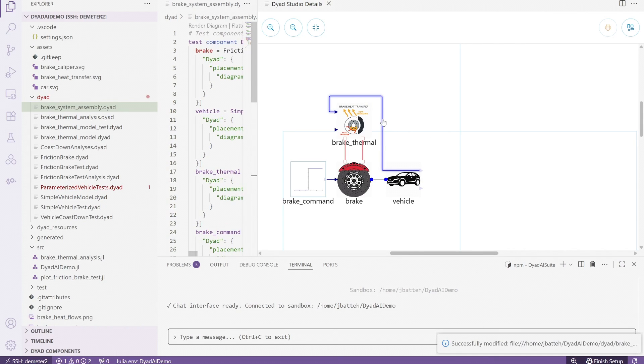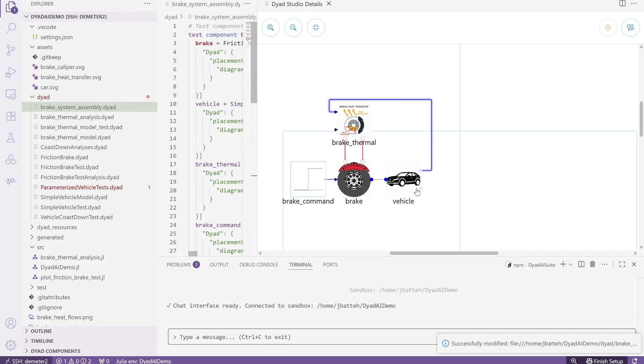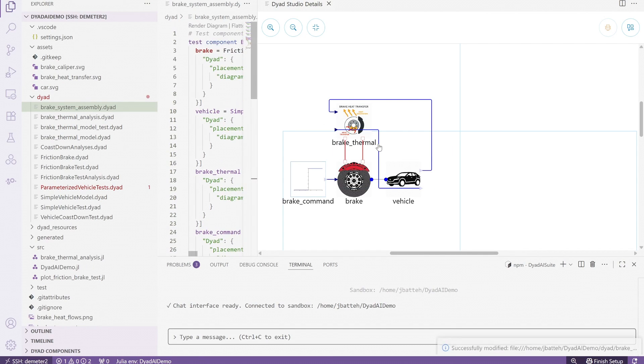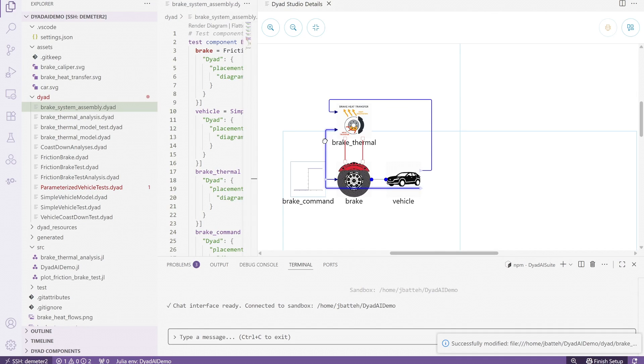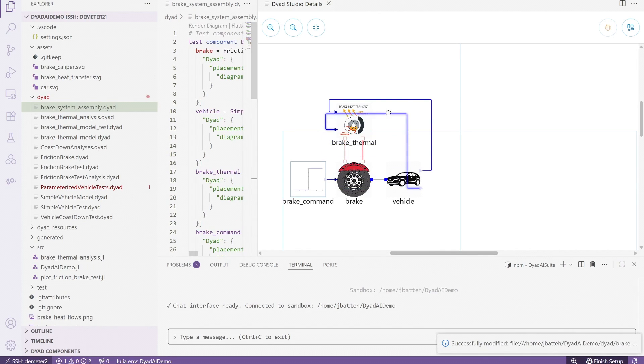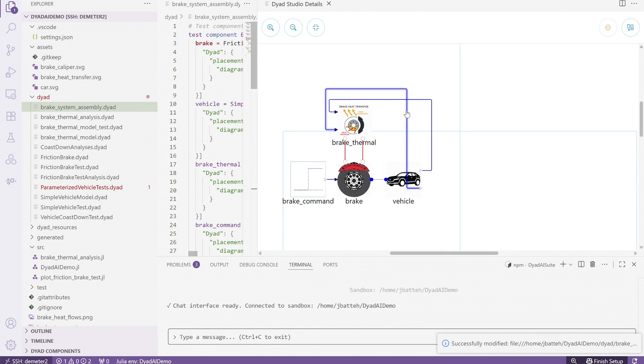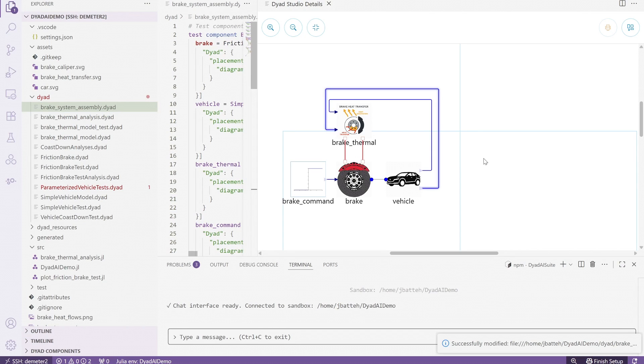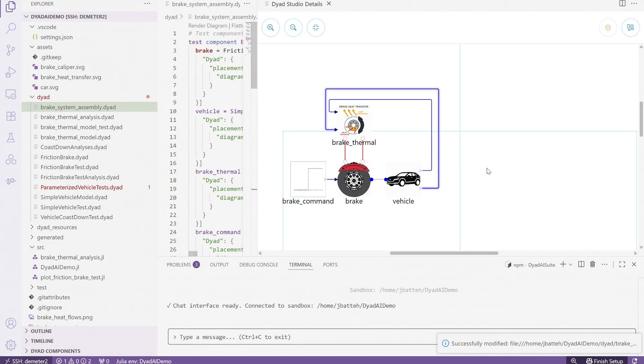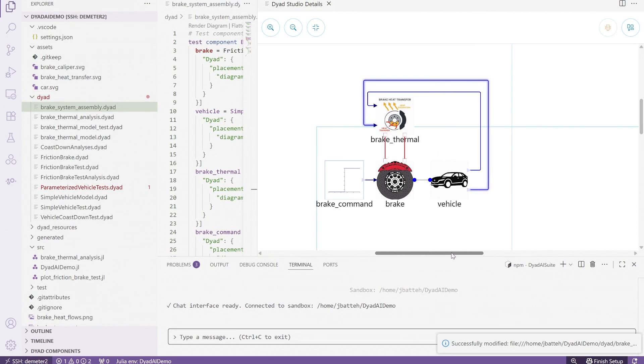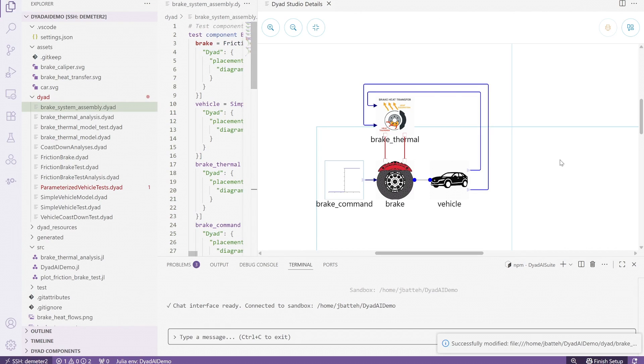Depending on the experience level of the engineer, and also their familiarity with the modeling tools, this entire modeling process could easily take a day or even more to accomplish. But here we have our answer in a matter of minutes. The future of engineering tools is here, and it leverages AI as an integral part of the engineering workflow. Contact us at sales at JuliaHub.com if you have any questions or would like to try these tools.